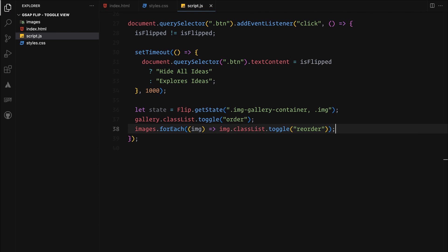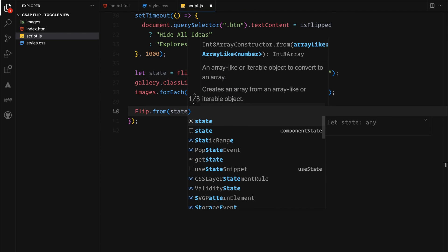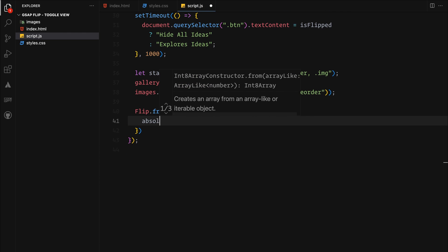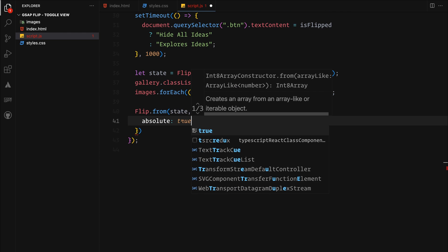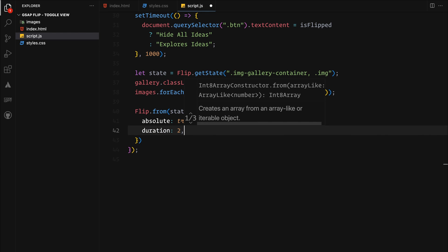With the setup ready, we invoke the flip object passing in our desired animation properties. This includes updating positions, adding stagger and easing.